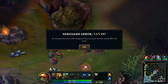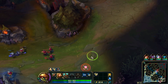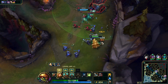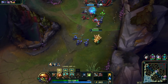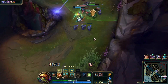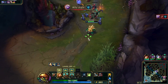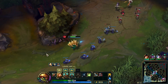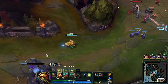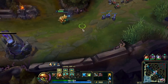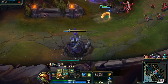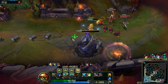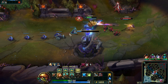VAN193 typically arises when attempting to run multiple instances of League on the same machine, often using tools like Aster or command line arguments. As of March 2025, Riot has updated Vanguard to prevent multiple client sessions on a single system, enhancing anti-cheat measures.